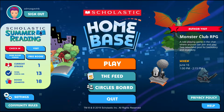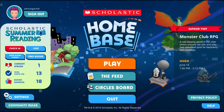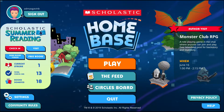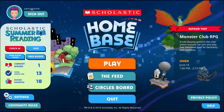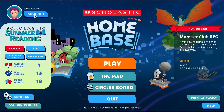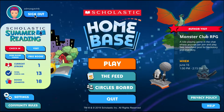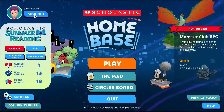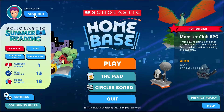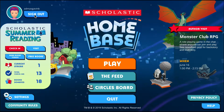Let's take a look at the main menu of Home Base. In the top left you've got your username and sign out, which lets you sign out so that you can register as a new user or sign in as a different user account.